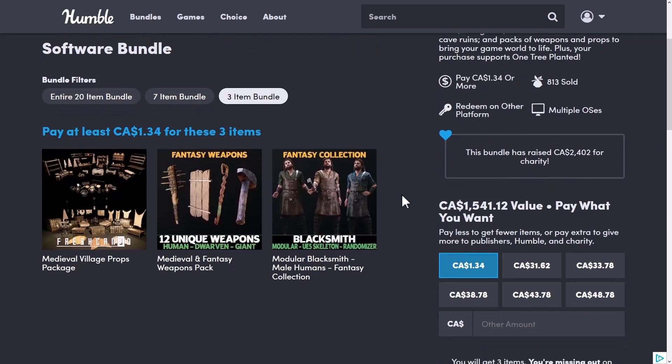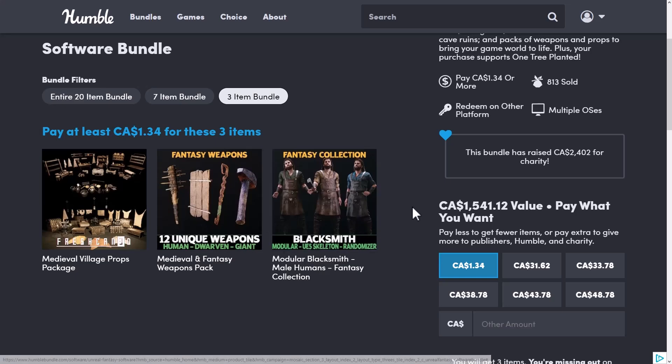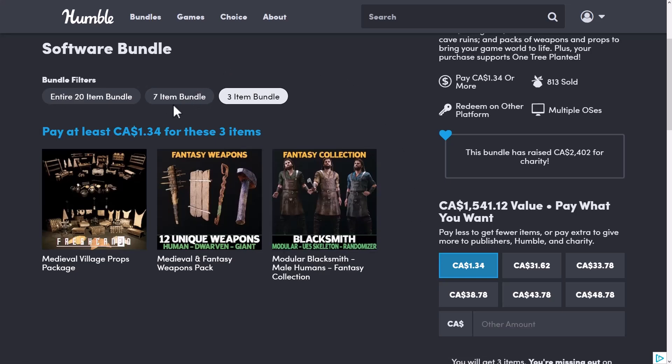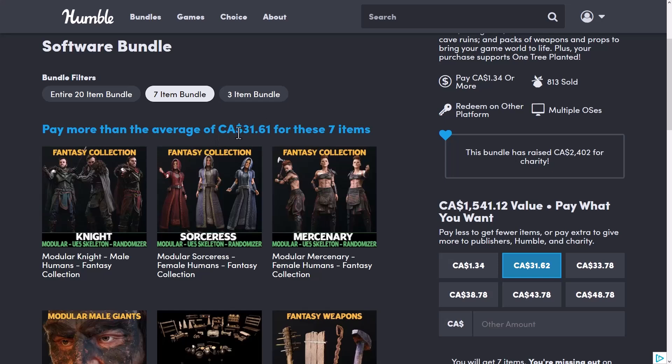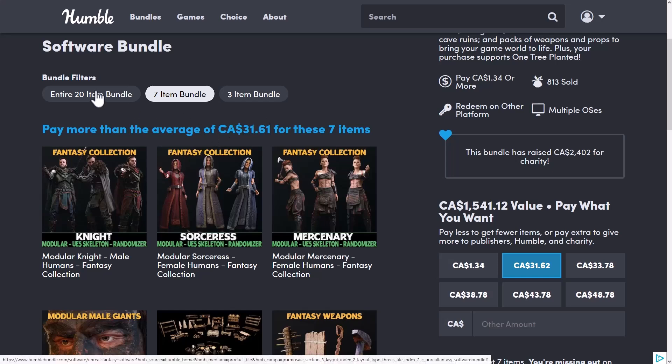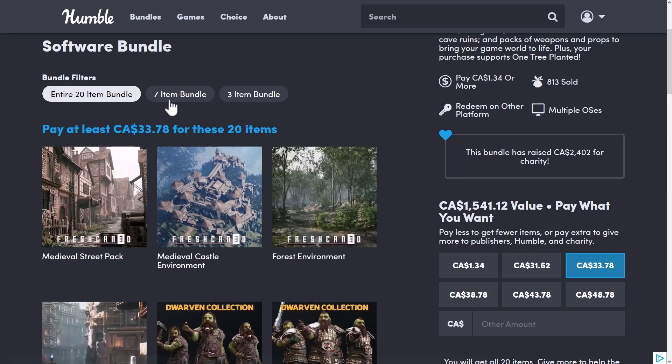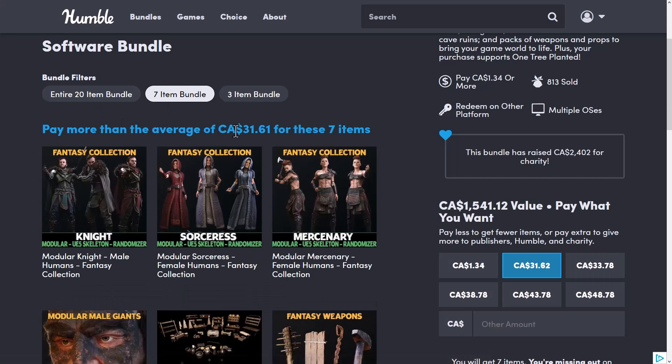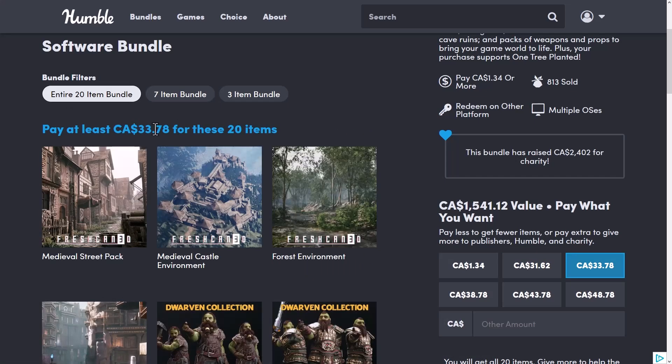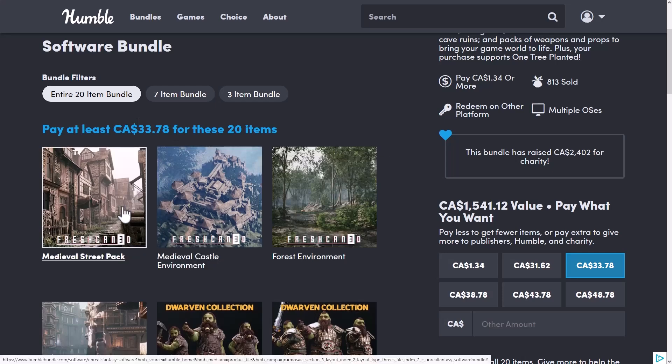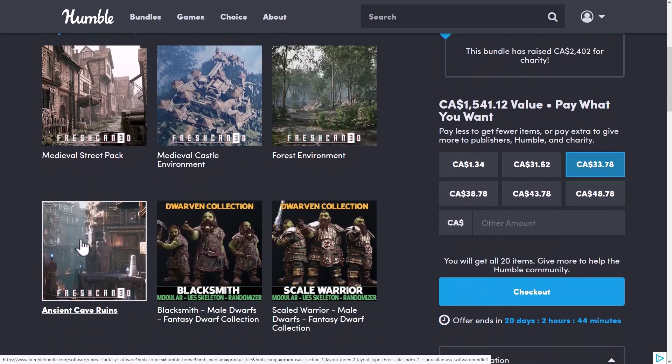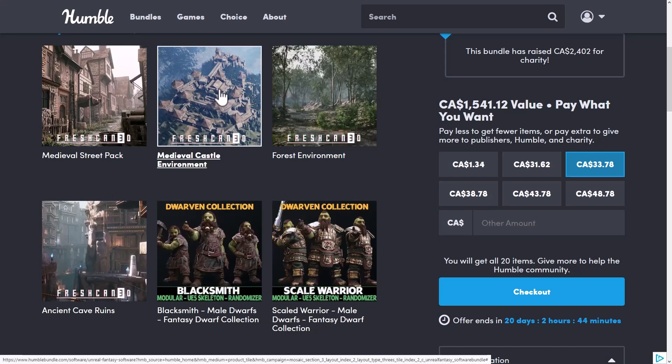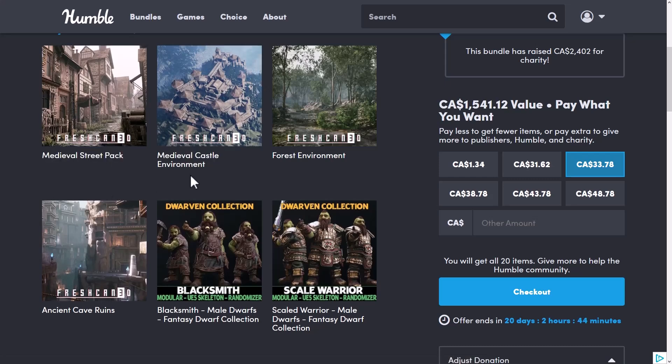All right. So at the $1 tier, what you're getting here is the Medieval Props Package, the Fantasy Weapons Pack, and the Modular Blacksmith. And then you go to the Median Tier. This is the Average Price Tier, which literally makes no sense right now because it's $31.61 Canadian, about $24 USD. Or the 20 item package for $33. So I'm going to treat it as one single tier. So for $25 USD, what you're getting here is the Medieval Street Pack, the Medieval Castle Environment, the Forest Environment, and the Ancient Cave Ruins. We'll look at all of those quickly. We already saw the castle environment earlier on. They're all from the same creator, so they have a very consistent vibe to them.